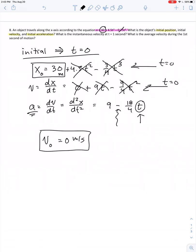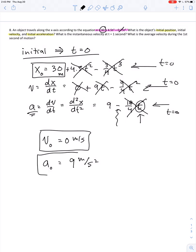What about our initial acceleration? We plug in t equals 0 into the acceleration equation. That term drops out, and our initial acceleration is equal to 9 meters per second squared. Fairly straightforward.